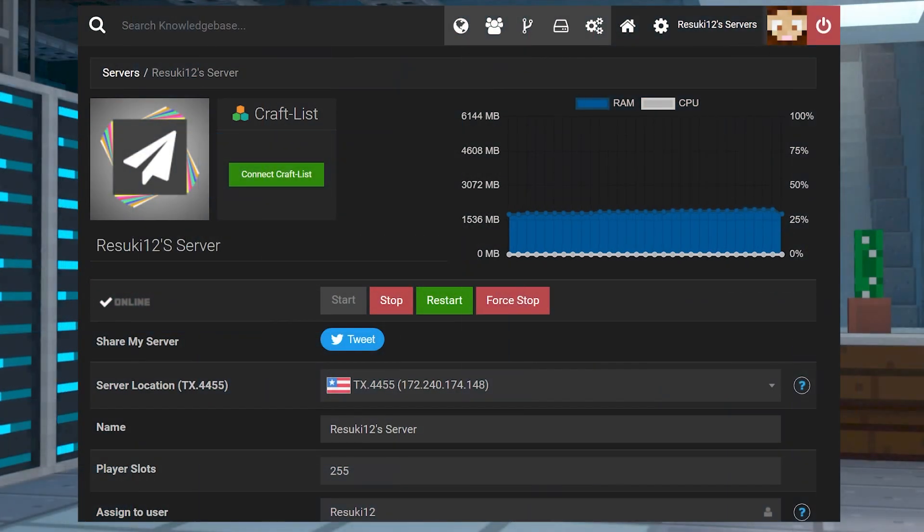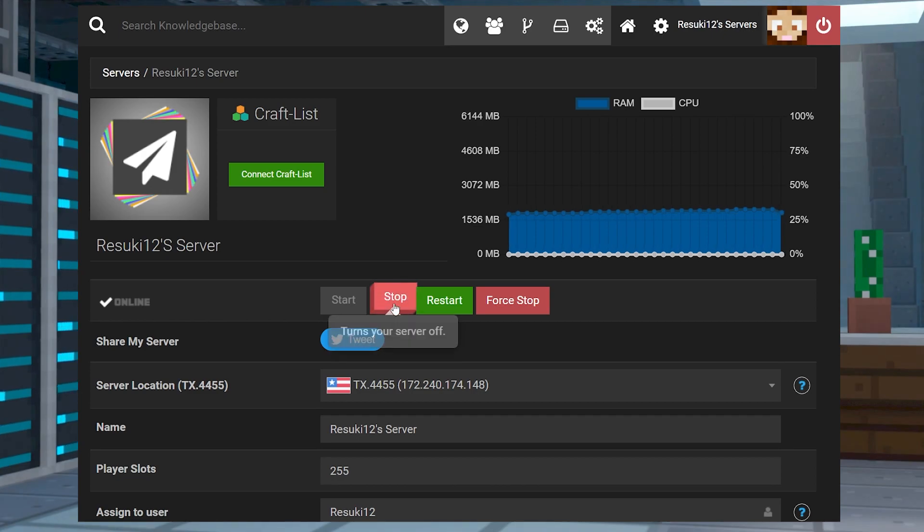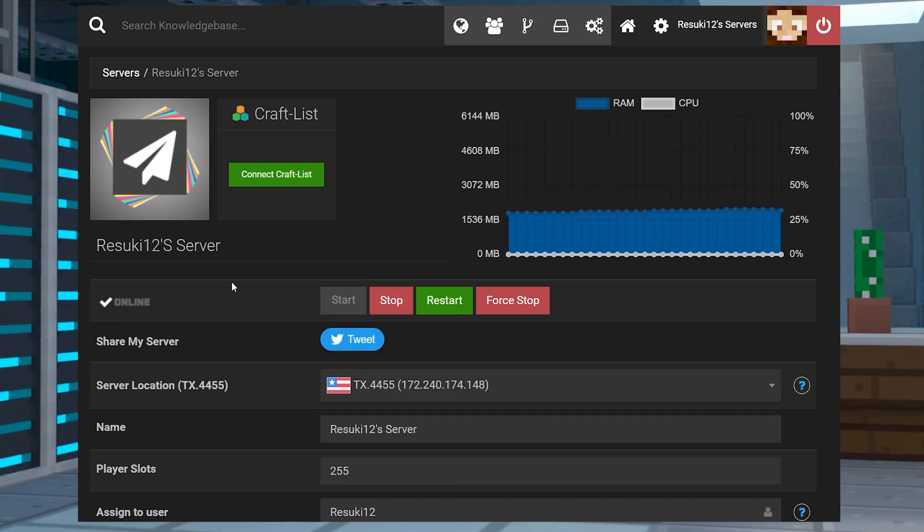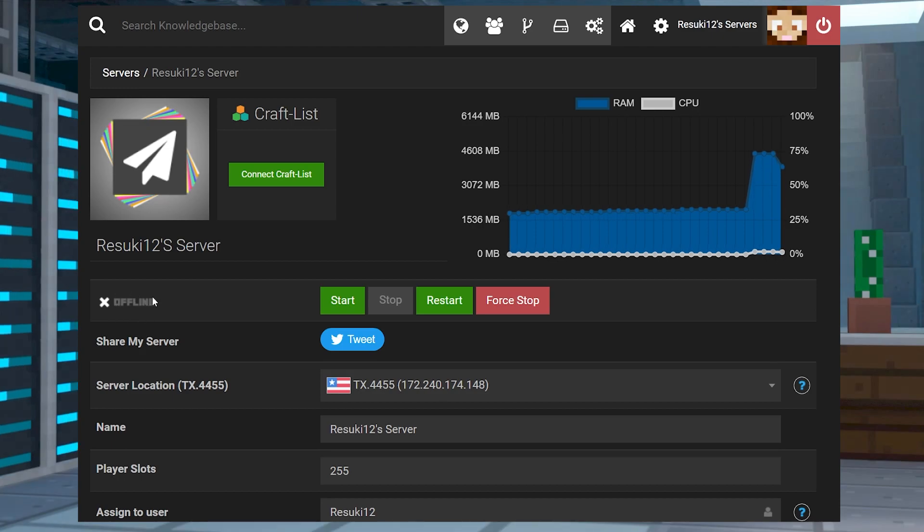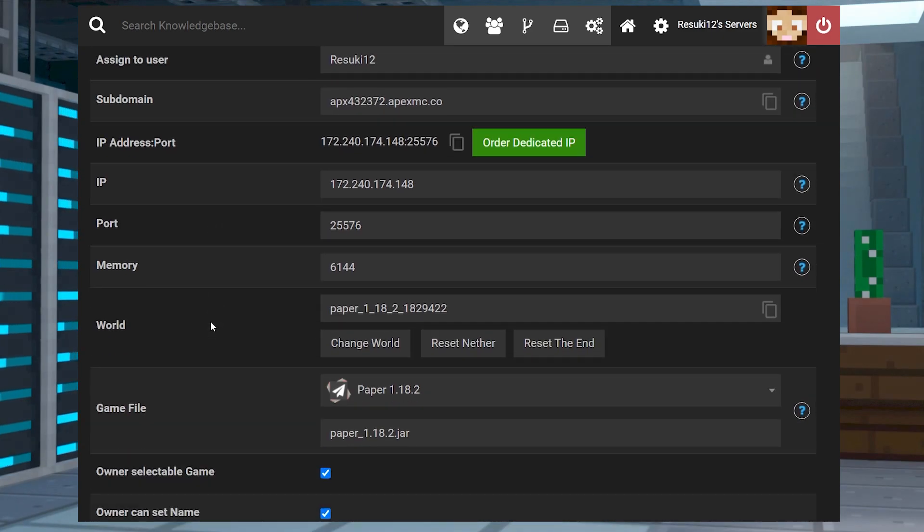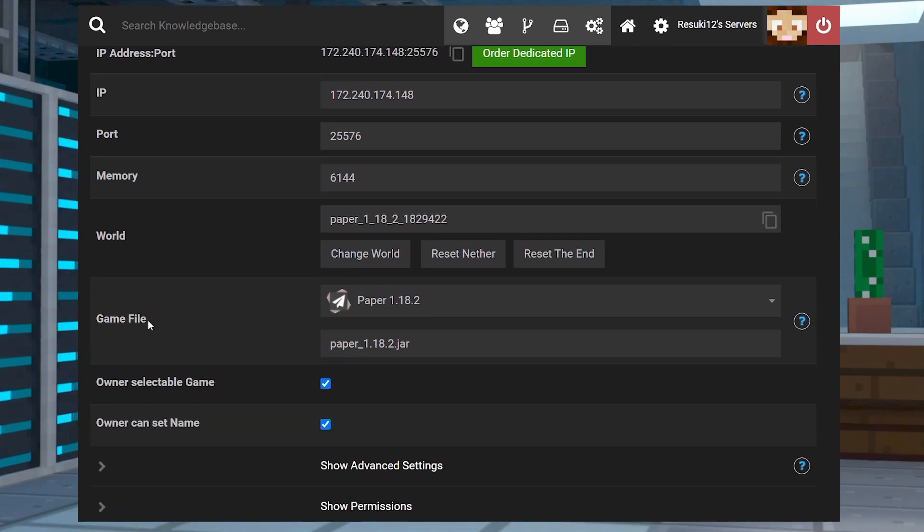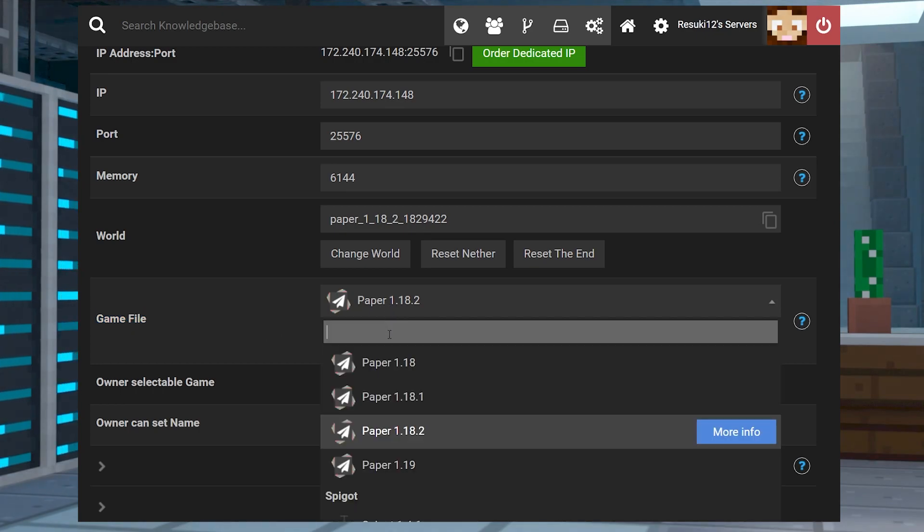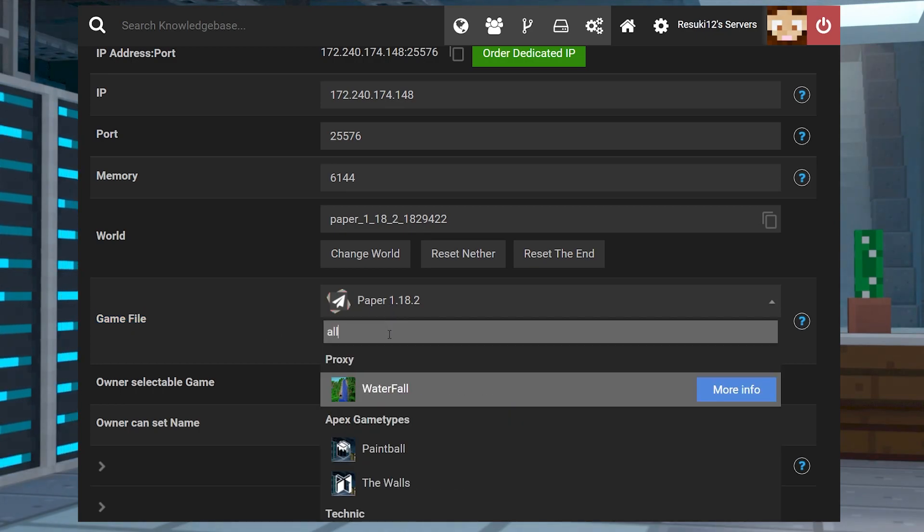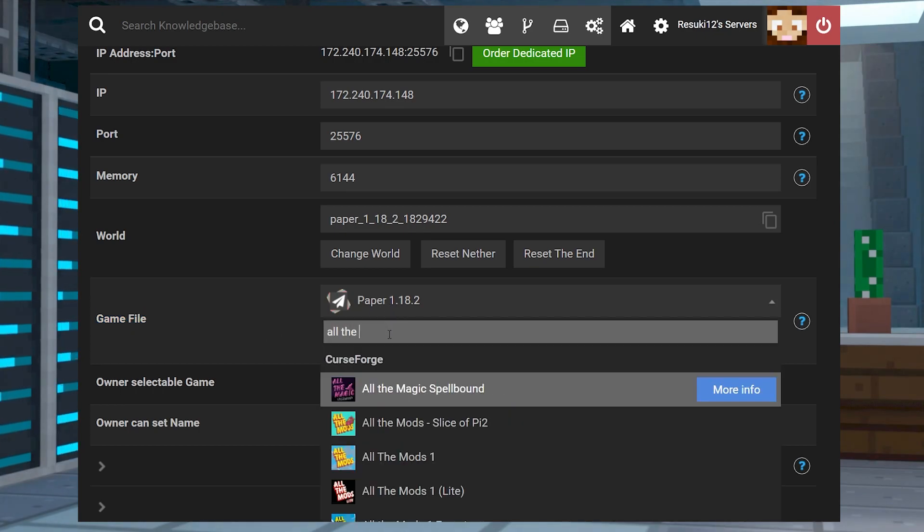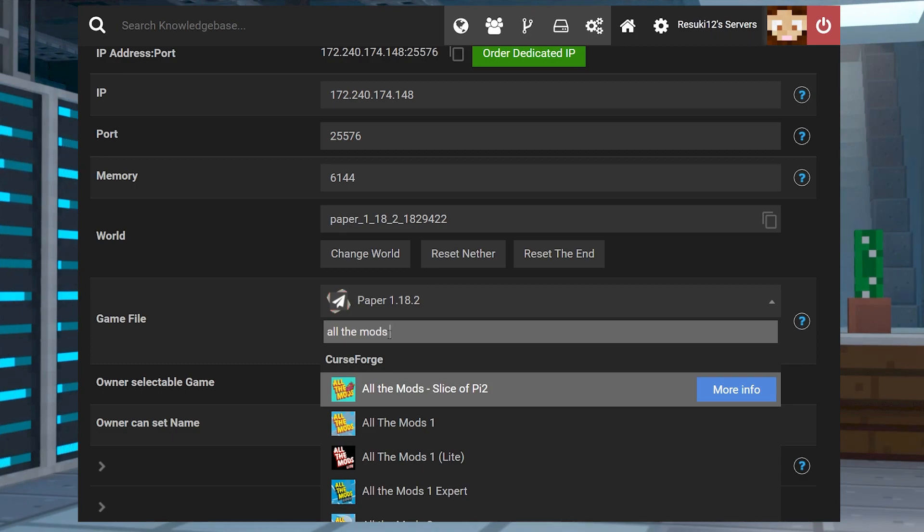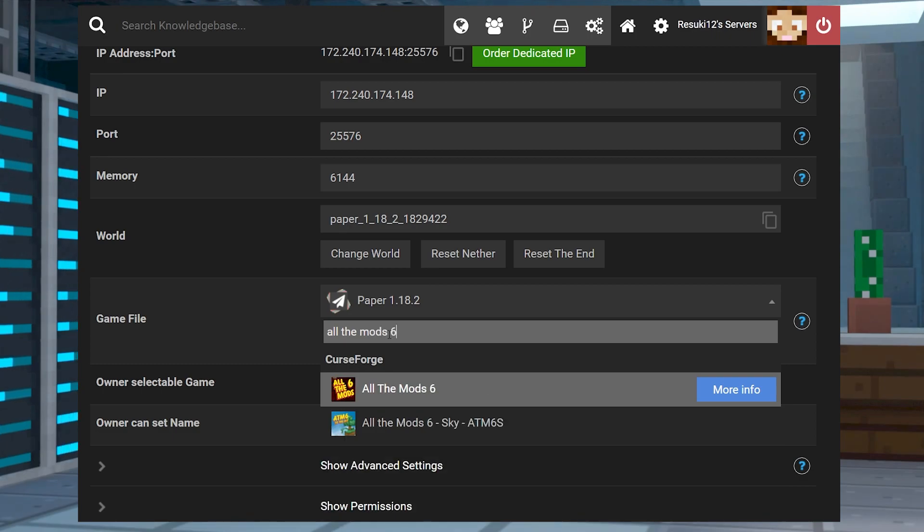The first thing we need to do is head to our Apex panel and stop the server with the red Stop button. Once it's offline, which may take a moment, you're going to then scroll down to where you see the Game File field. Under this section, you're going to select the drop-down bar, in which you're going to type in All the Mods 6. It should be one of the only things that comes up, and you're going to select that.